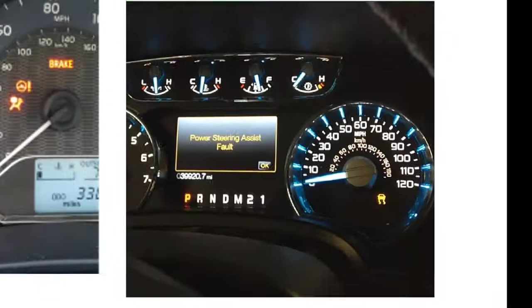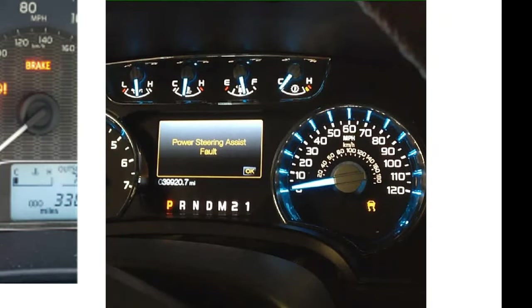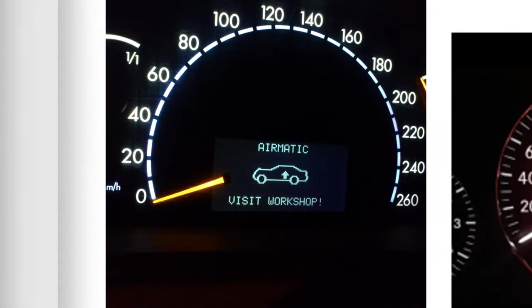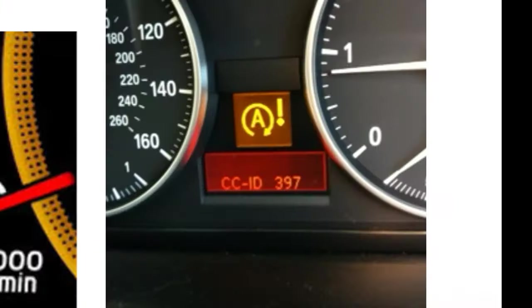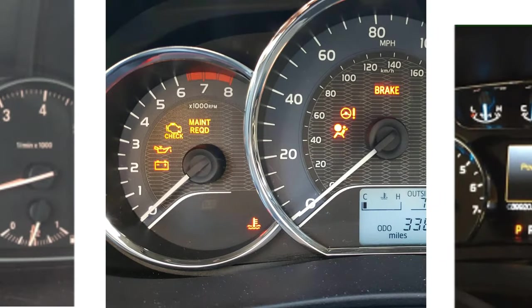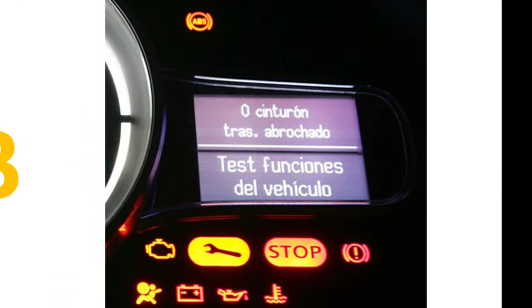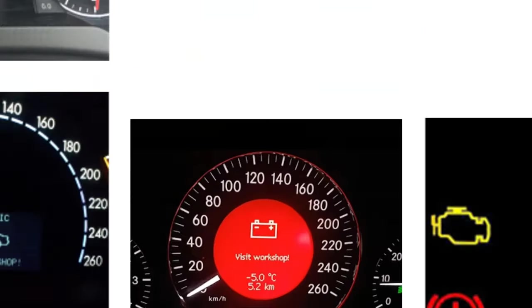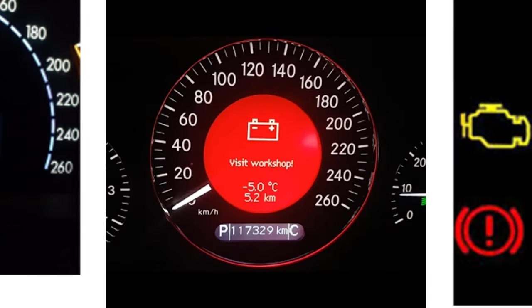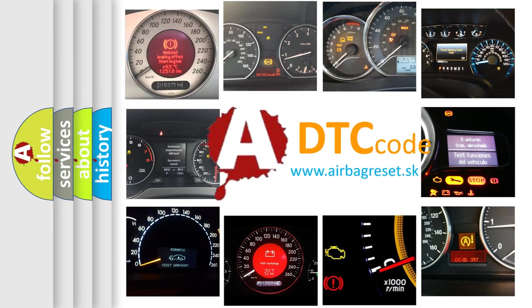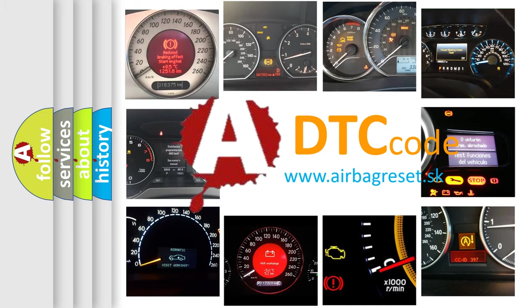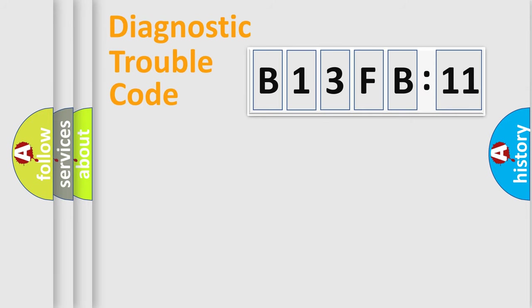Welcome to this video. Are you interested in why your vehicle diagnosis displays B13FB11? How is the error code interpreted by the vehicle? What does B13FB11 mean, or how to correct this fault? Today we will find answers to these questions together.